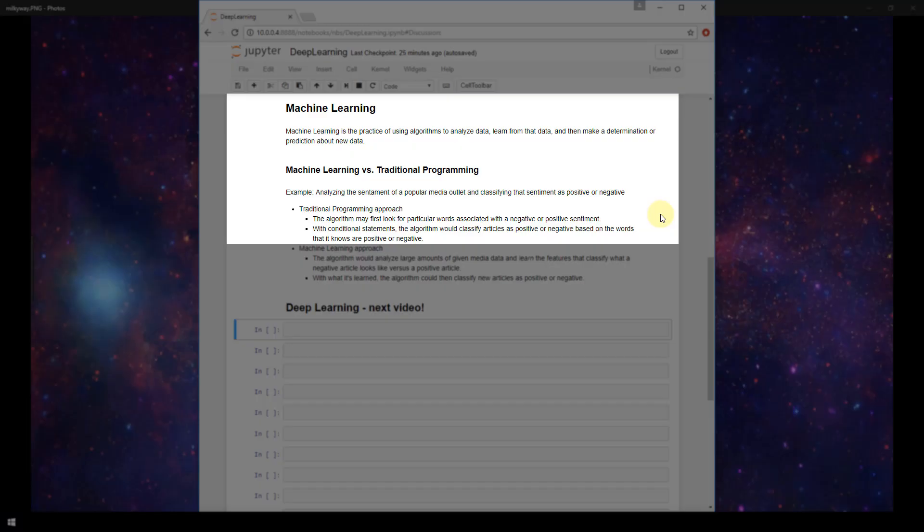where things like happily, thankfully, great, amazing might be classified as positive. So you could give a list of positive words and negative words to an algorithm and tell the algorithm to tally up how many times words in the negative category versus words in the positive category are used in a particular article.